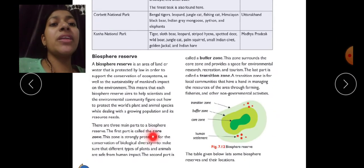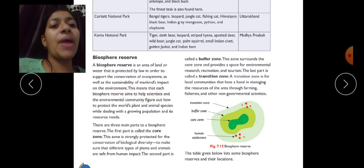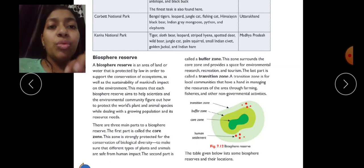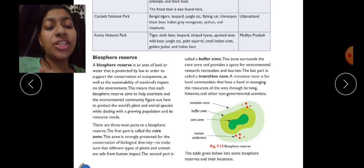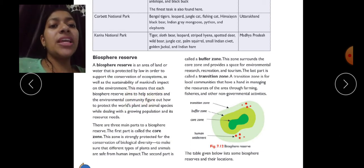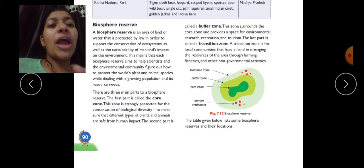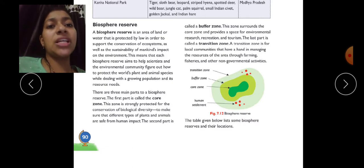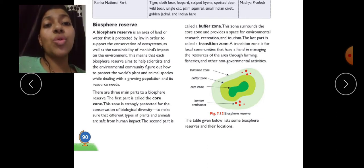A biosphere reserve is an area of land or water that is protected by law in order to support the conservation of ecosystems as well as the sustainability of mankind's impact on the environment. No hunting is allowed and the natural environment cannot be disturbed. A biosphere reserve gives scientists a platform to figure out how to protect the world's plant and animal species while dealing with the growing population and its resource needs.